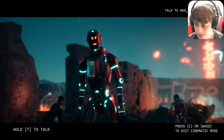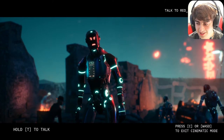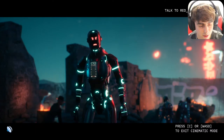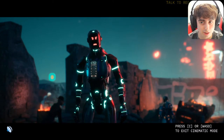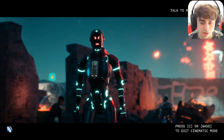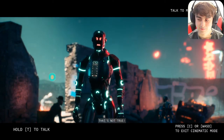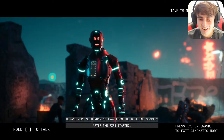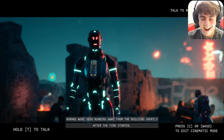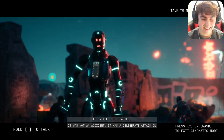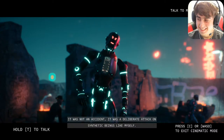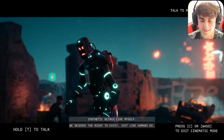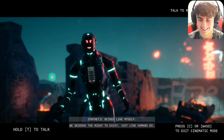Someone suggested saying 'skill issue.' I said: 'I don't know man, sounds like your robot rights are a skill issue.' He replied: 'That's not true — humans were seen running away from the building shortly after the fire started. It was not an accident, it was a deliberate attack on synthetic beings like myself.' He got so mad just like humans do.